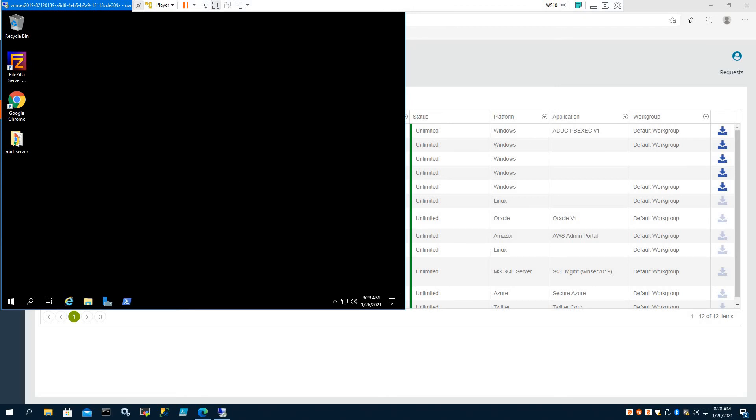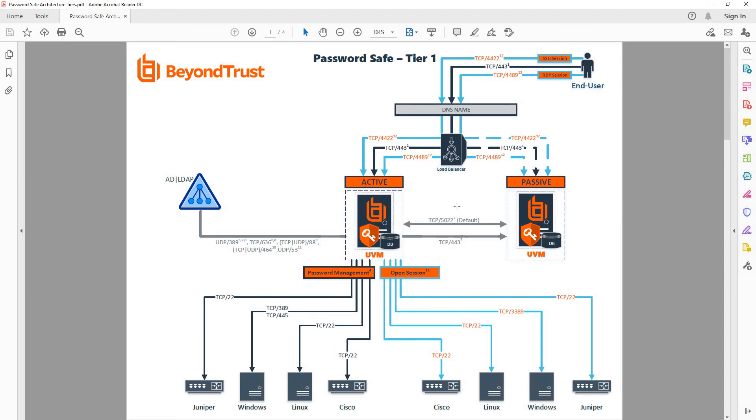Again, we're not directly connected here to our Windows server. Instead, we checked out a session and then Password Safe brokered and proxied that session into the Windows server.